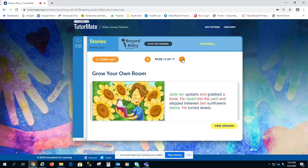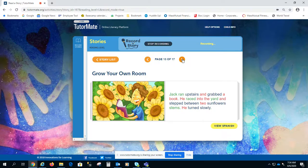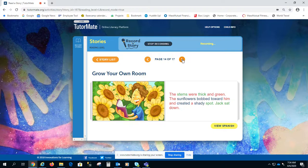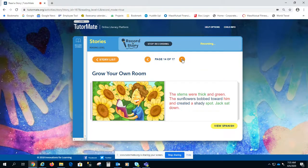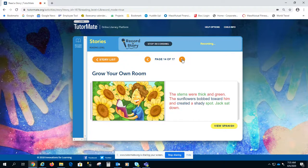Jack ran upstairs and grabbed a book. He raced into the yard and stepped between two sunflower stems. He turned slowly. The stems were thick and green. The sunflowers bobbed towards him and created a shady spot. Jack sat down.